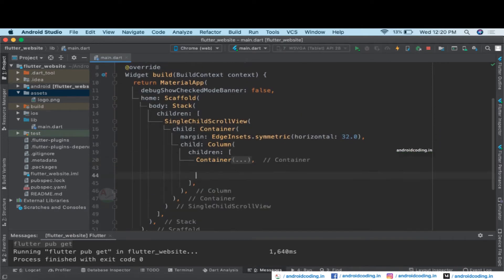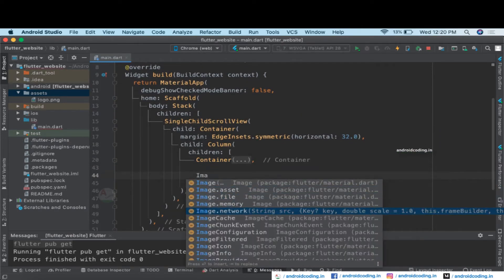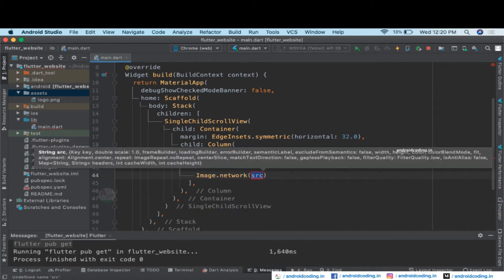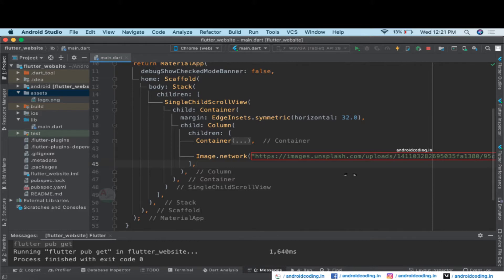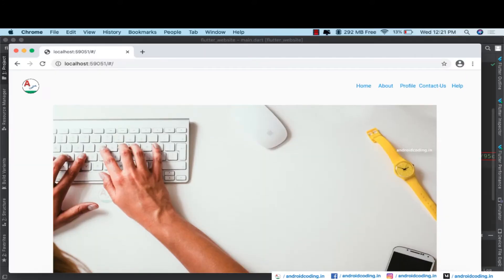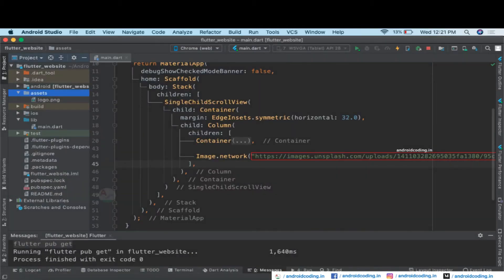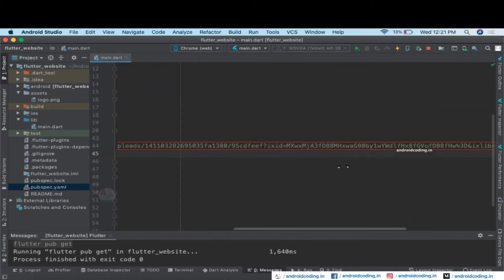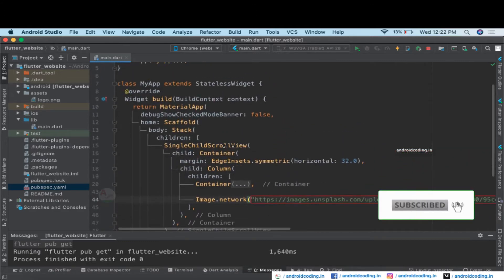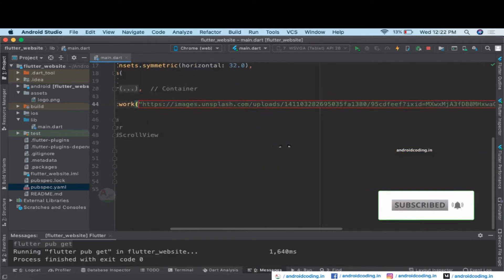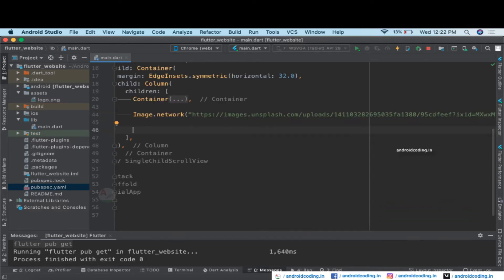Now let's try to add some data to our website. I want to display an image loaded from the network using a URL. I'm adding an image from Unsplash. Save the code and the image is now loaded. You can also add images to your local assets folder and specify them in pubspec, but I want to show loading from network since we already demonstrated local assets.